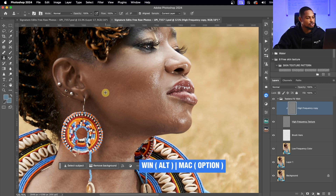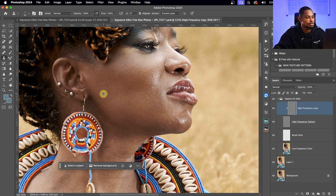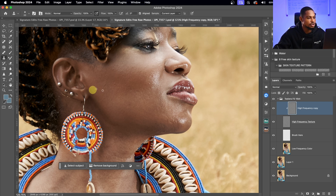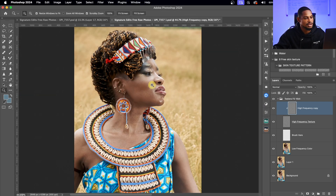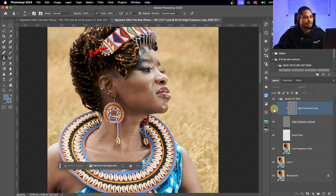Press Option (or Alt on Windows) to sample from a nearby clean area, then paint over any blemishes you want to remove. Do this across the whole image and take your time removing all blemishes.